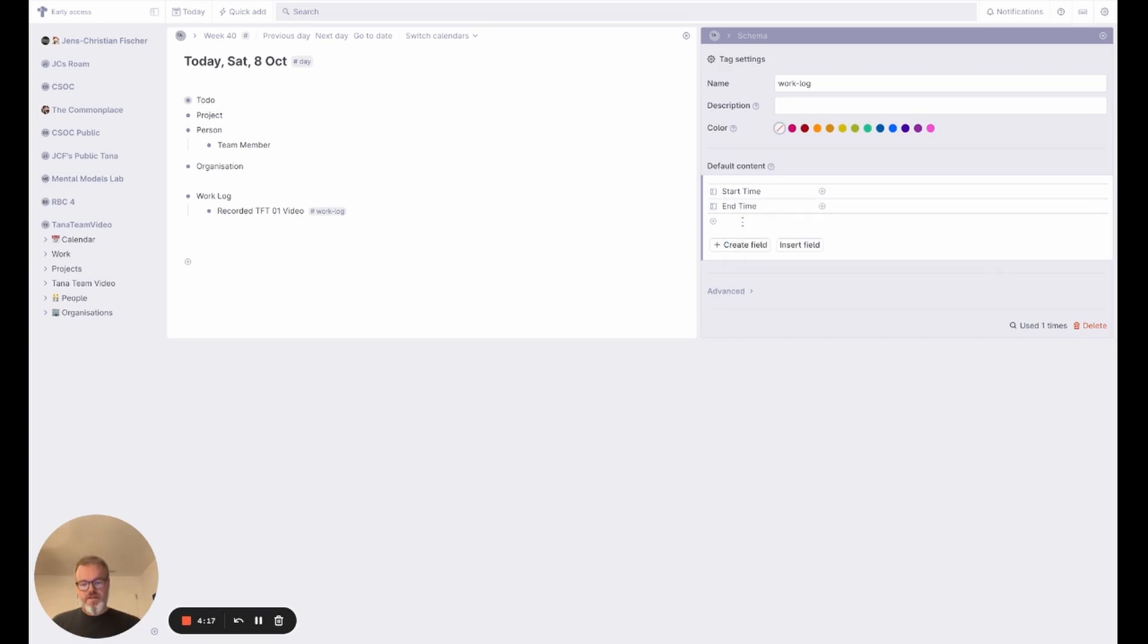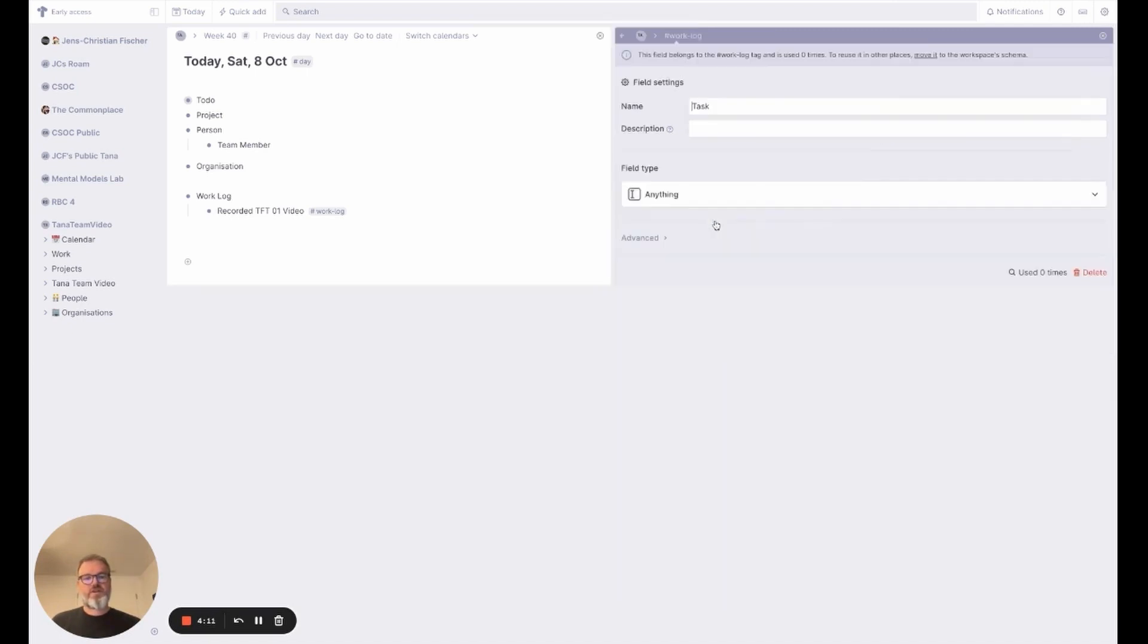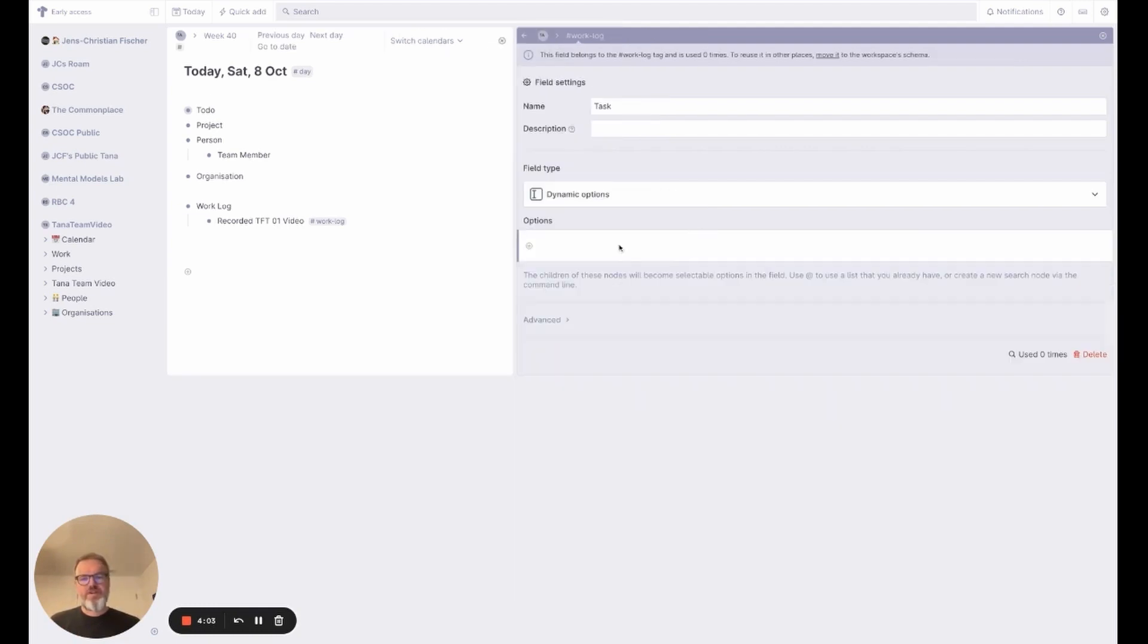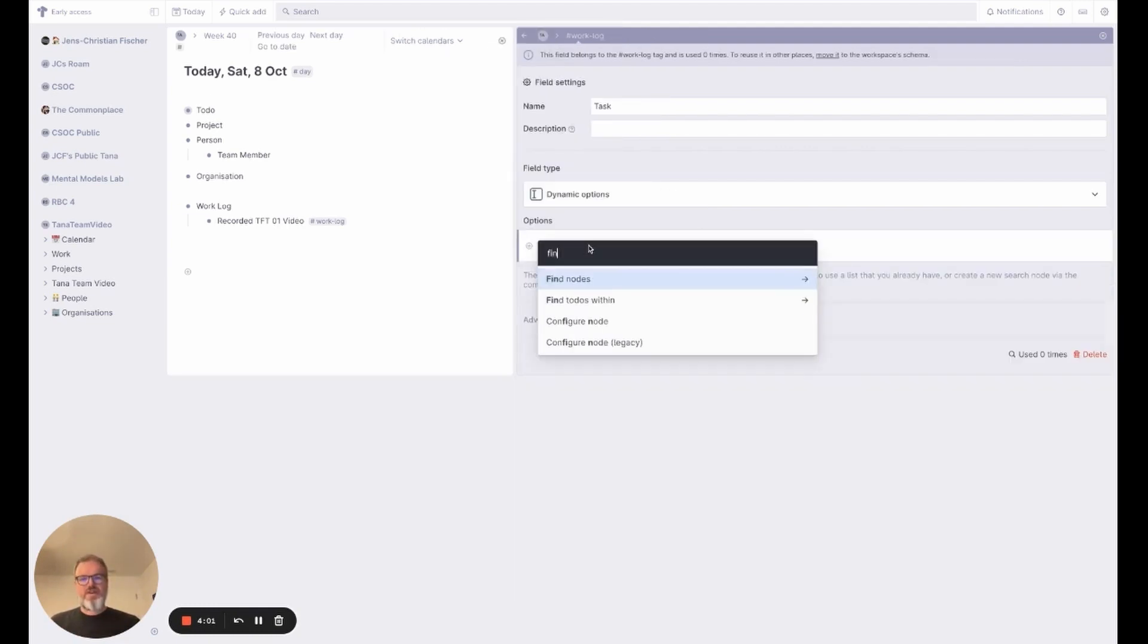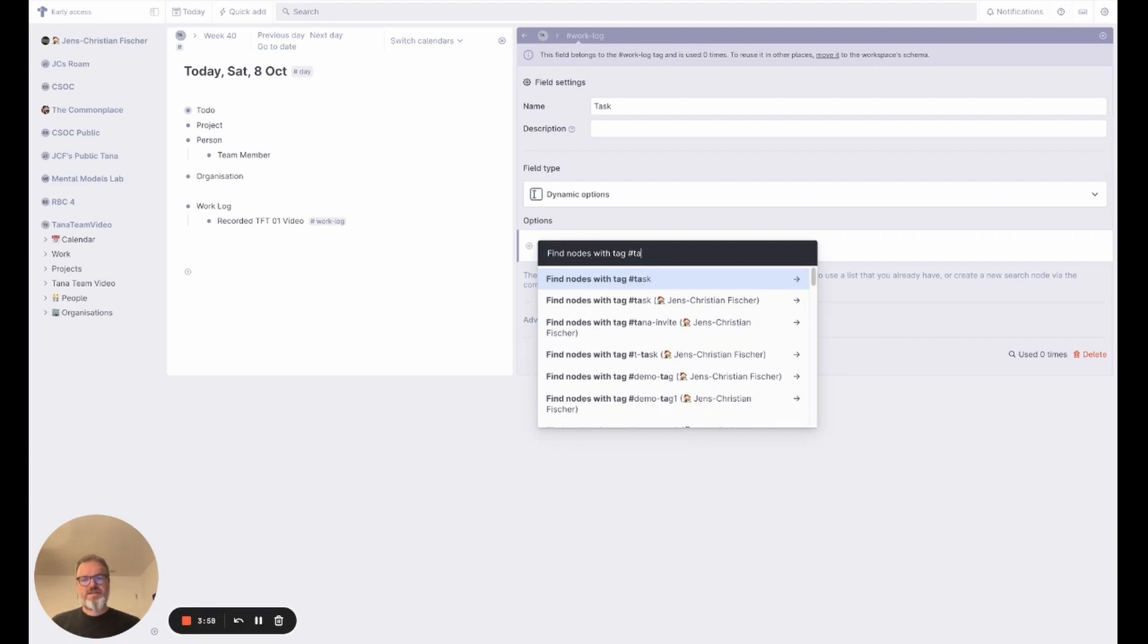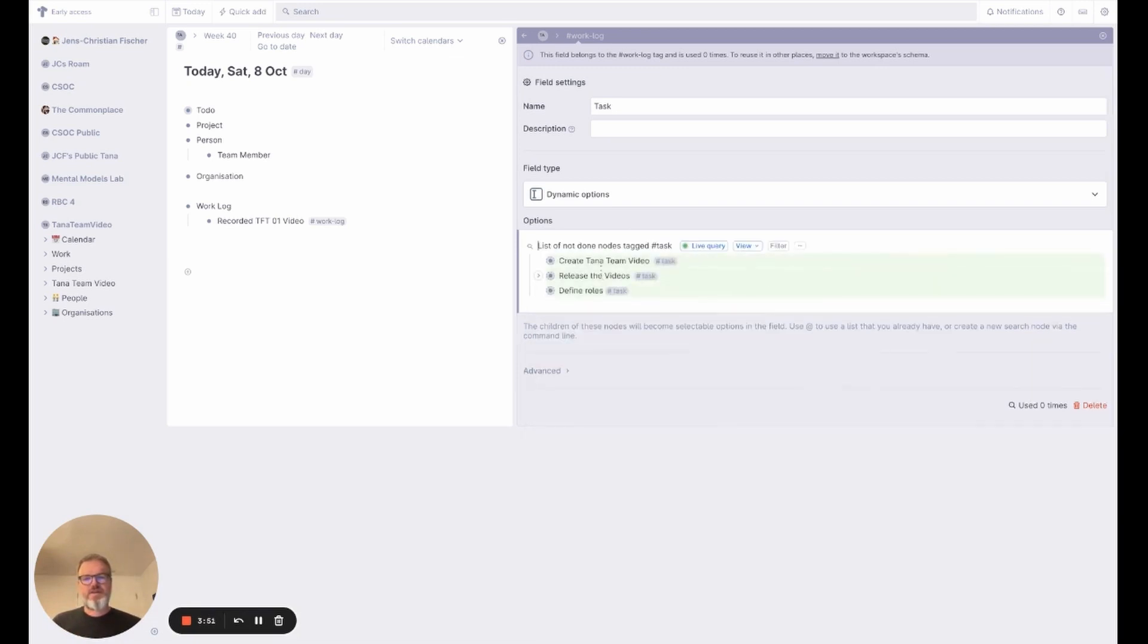And it will reference the task I worked on. So this is going to be an instance of task. Because I don't want to have every task that I ever did, I'm going to use dynamic options. I'm going to find nodes with the tag task that are not done yet, and as soon as the tasks get marked done they will move out of here.